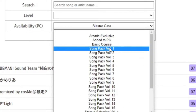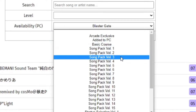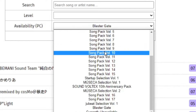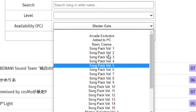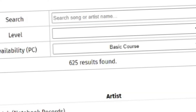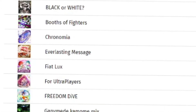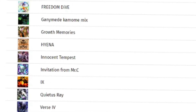A website linked in the description is a very good resource showing what songs are available in packs or in the basic course. To finalize this part: if a song is listed under Basic Course, that means you do not have to pay any money for it — they are unlocked by default.